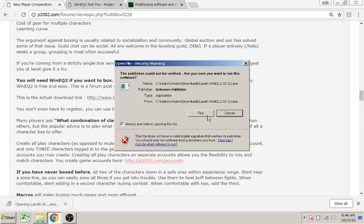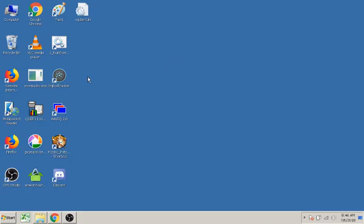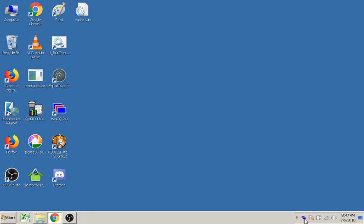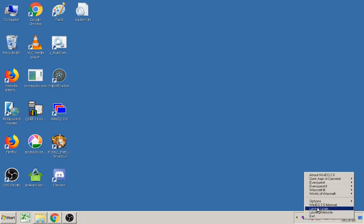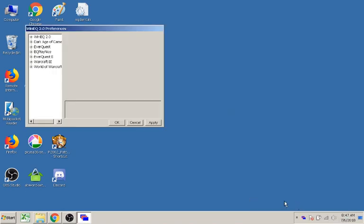Click Run, follow the instructions. It'll create an icon on your desktop. Double-click and it'll create an icon on your taskbar. Right-click, Options, Preferences.